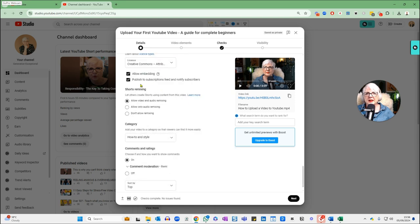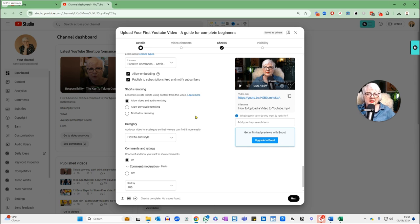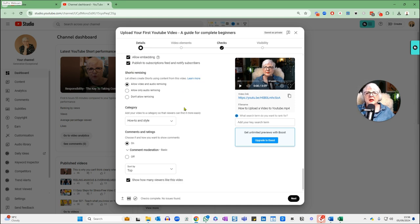I allow embedding and I allow it to publish to my subscription feed and notify my subscribers. I can't think of many reasons why you wouldn't do that, unless you had a very specific niche and were publishing a video that had nothing to do with it — and maybe you don't want your subscribers to get that video. For Shorts remixing, I normally just allow video and audio remixing.